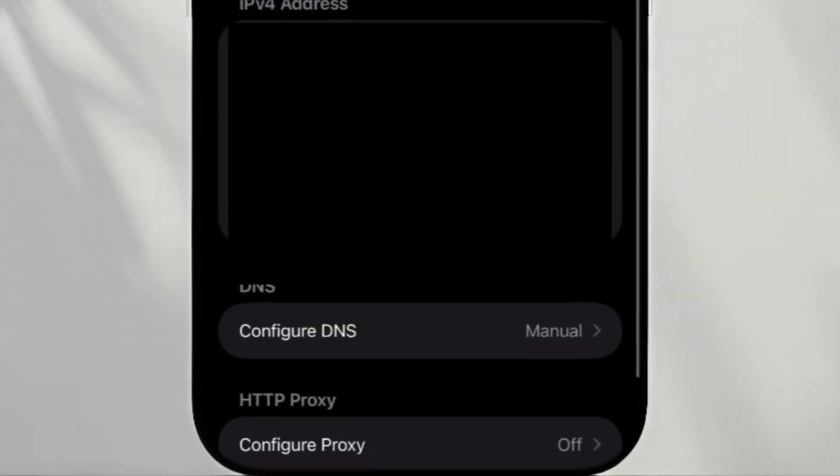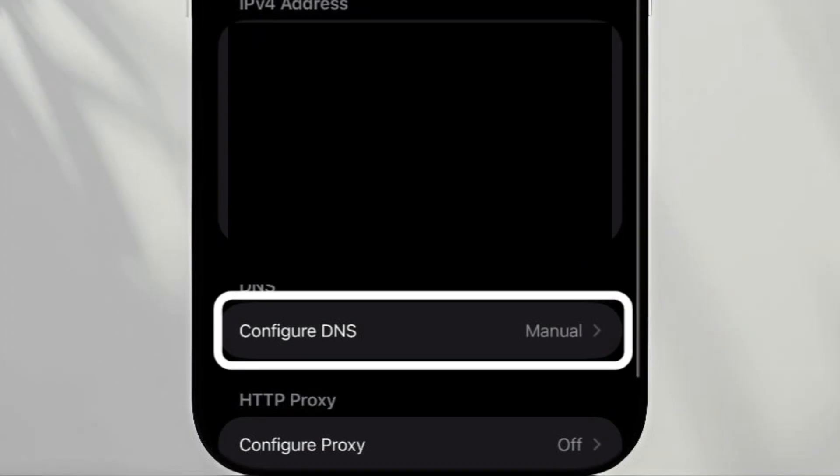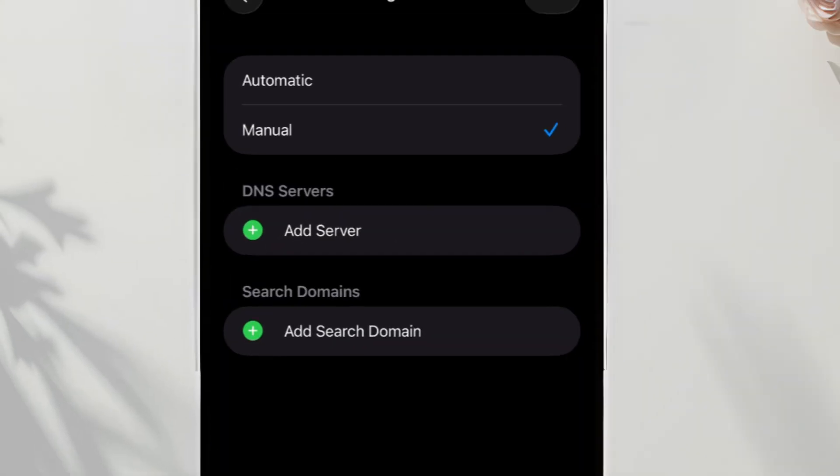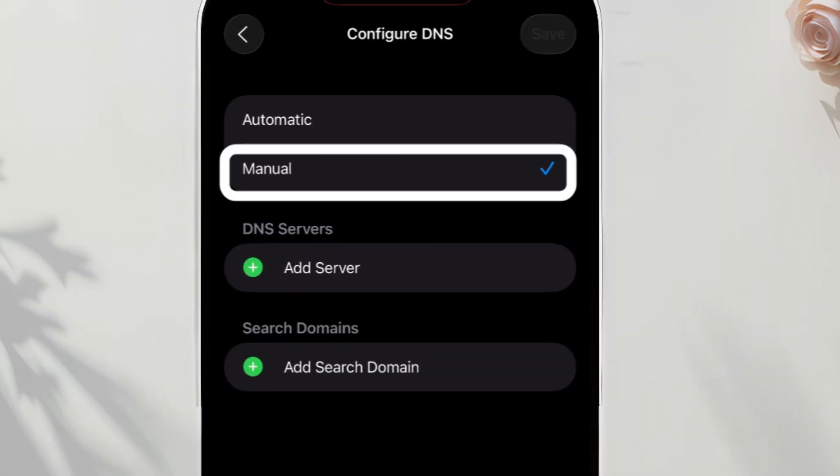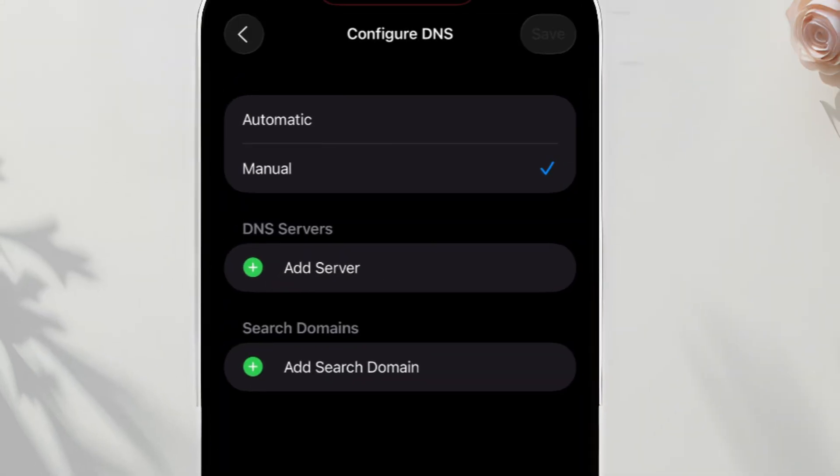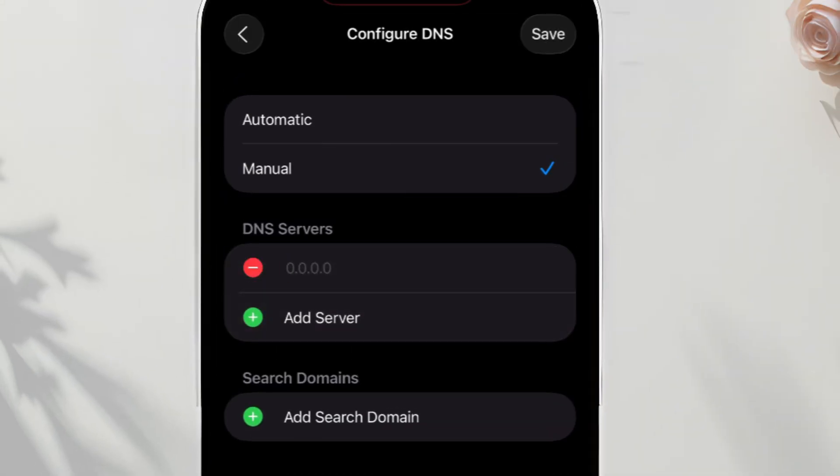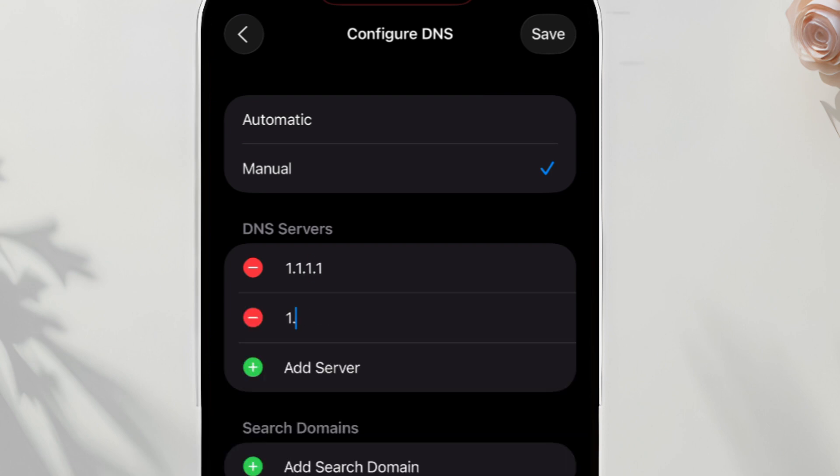Scroll down, tap Configure DNS, tap Manual, add these DNS addresses. First DNS is 1.1.1.1, second DNS is 1.0.0.1, tap Save.